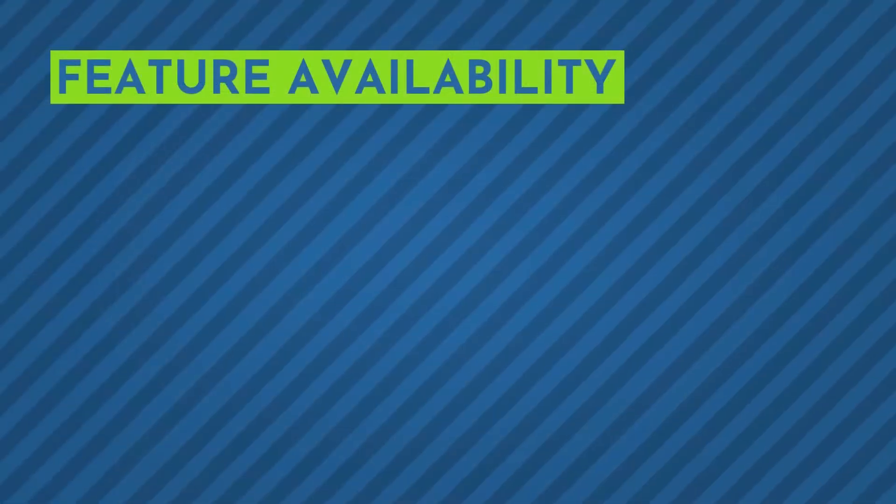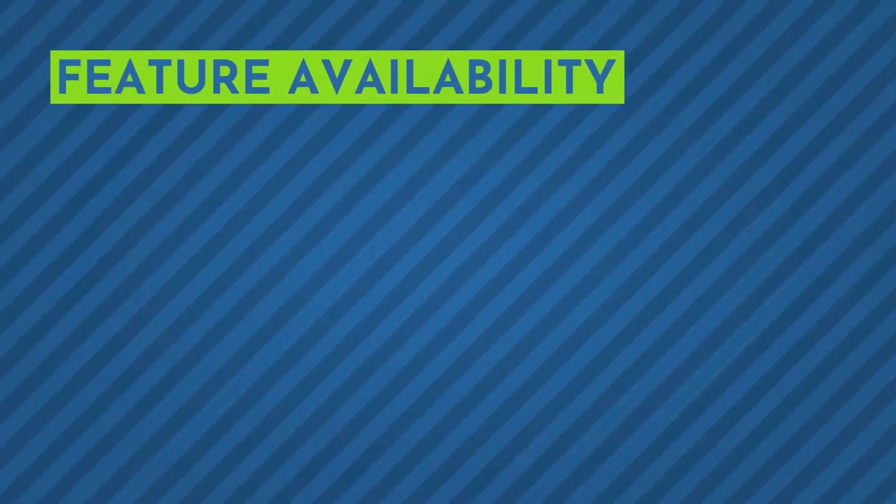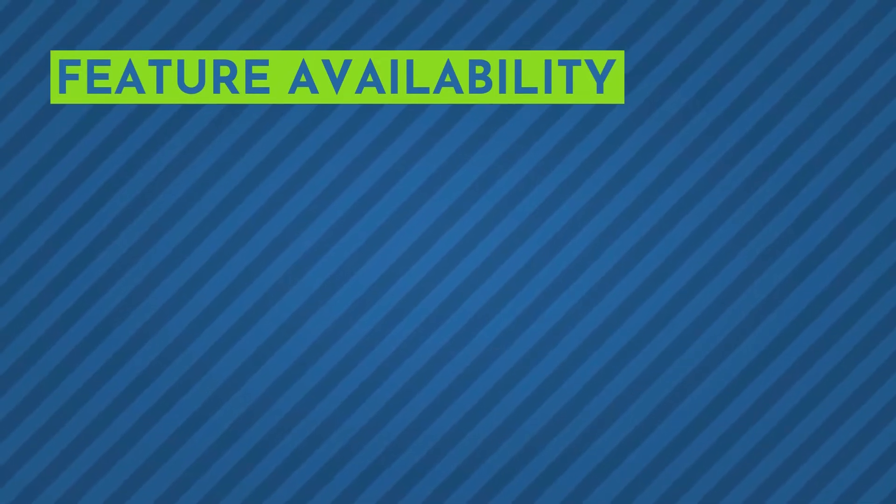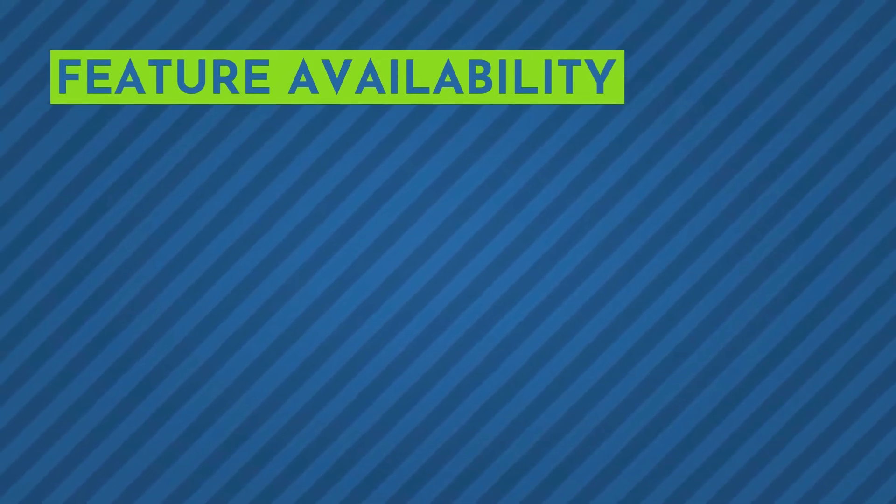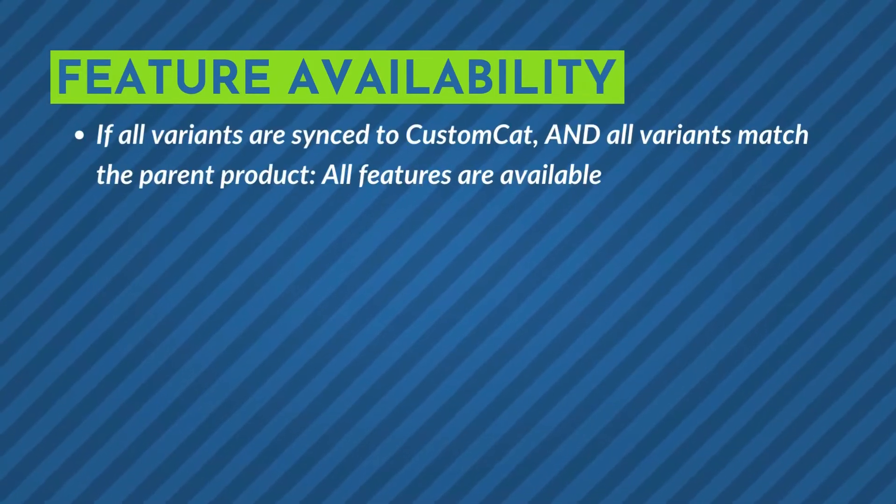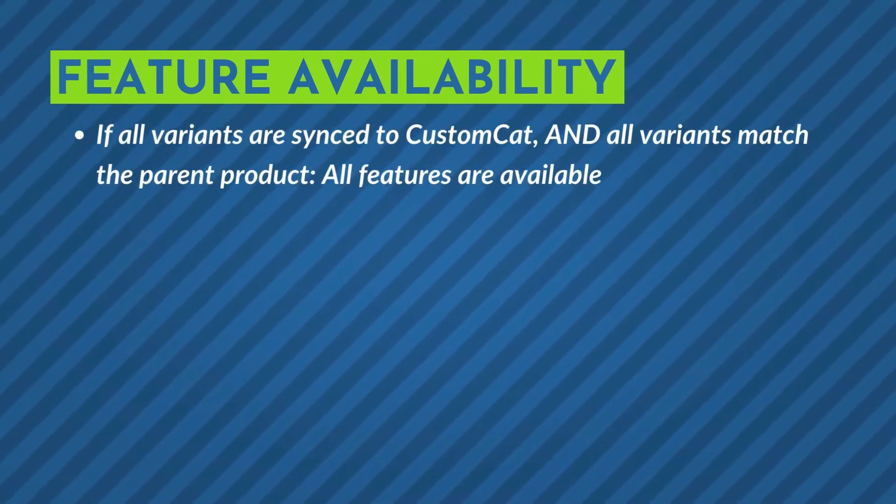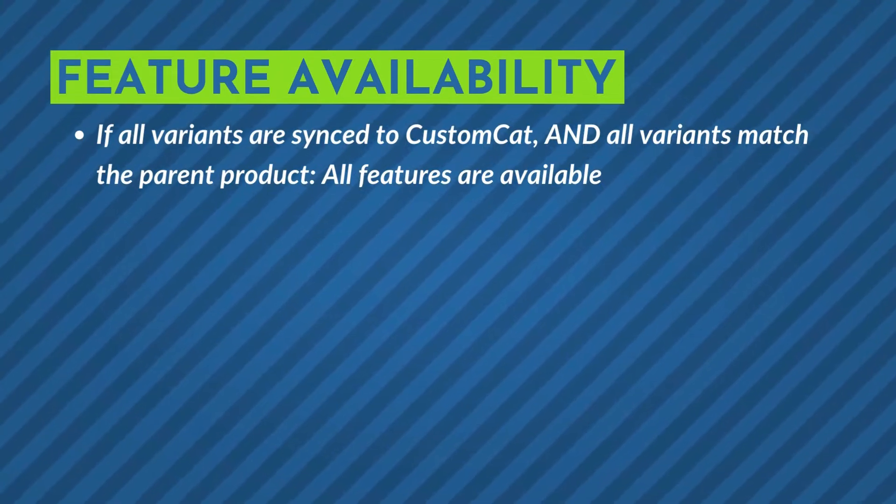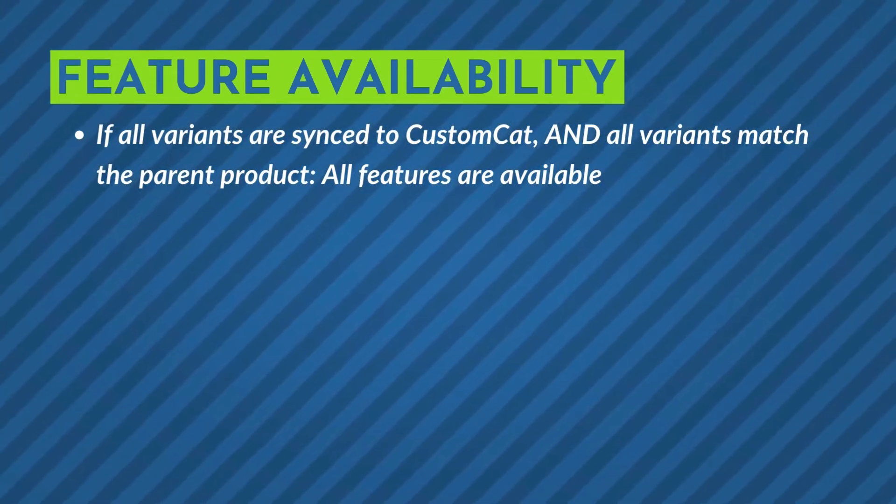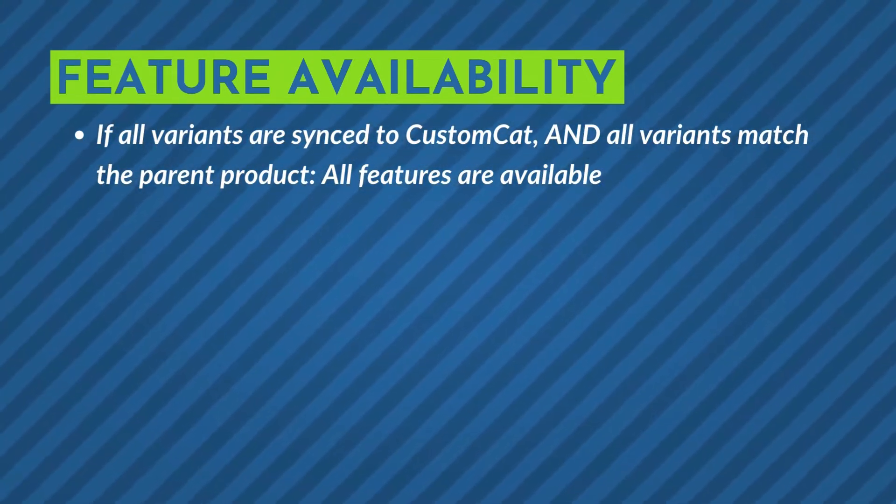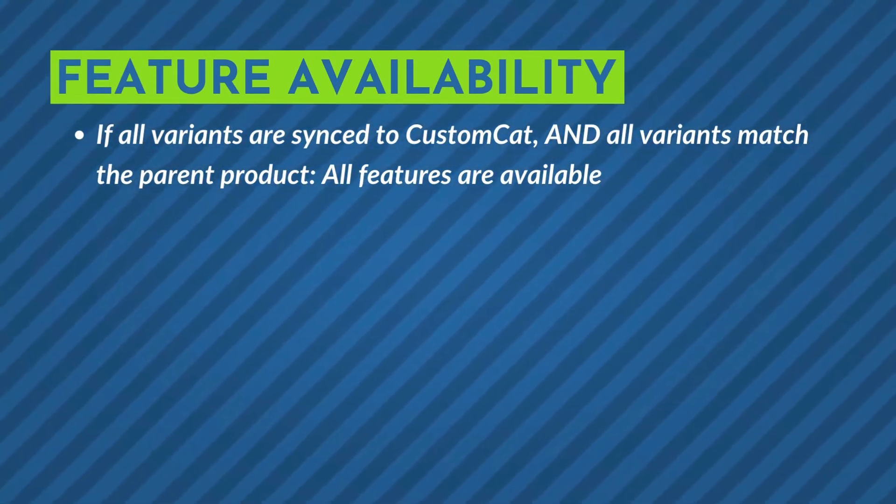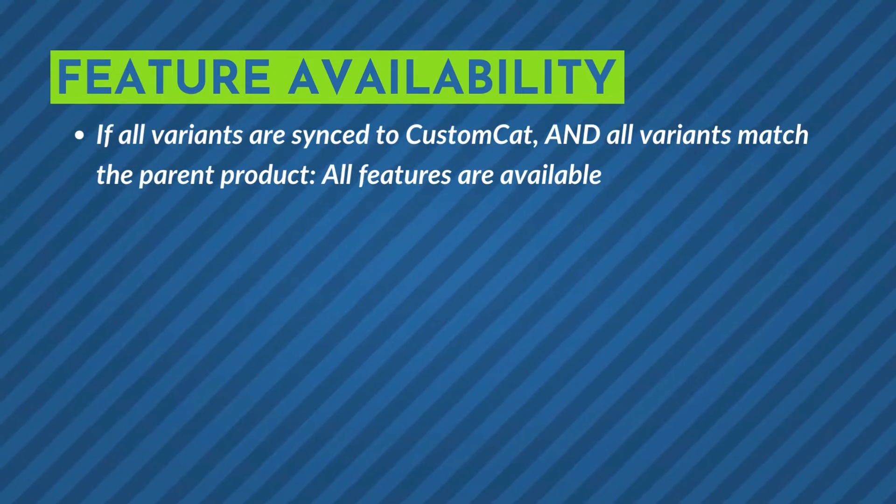Here's a quick breakdown of what features are available based on how many variants are synced. If all variants are synced to CustomCat and all variants match the parent product, you can use all functions of the Edit Listing feature.